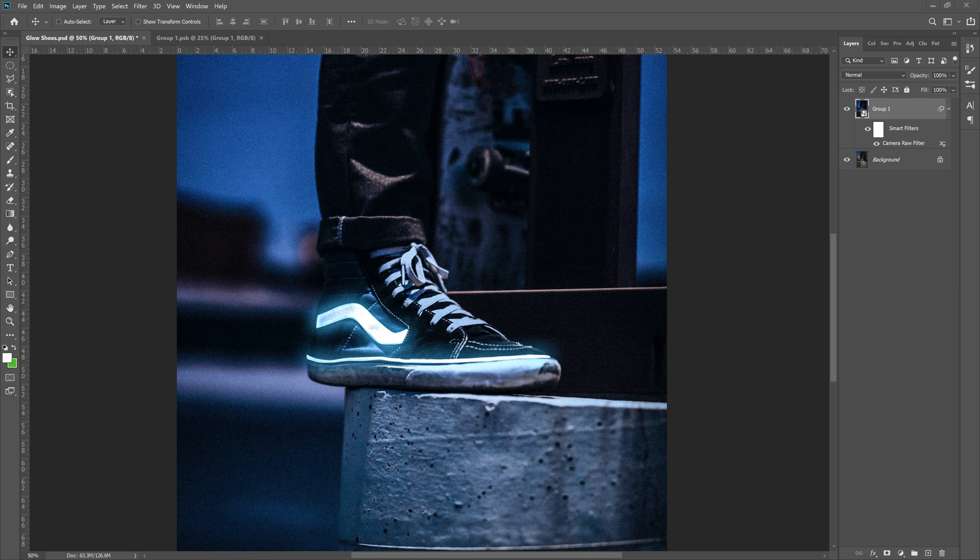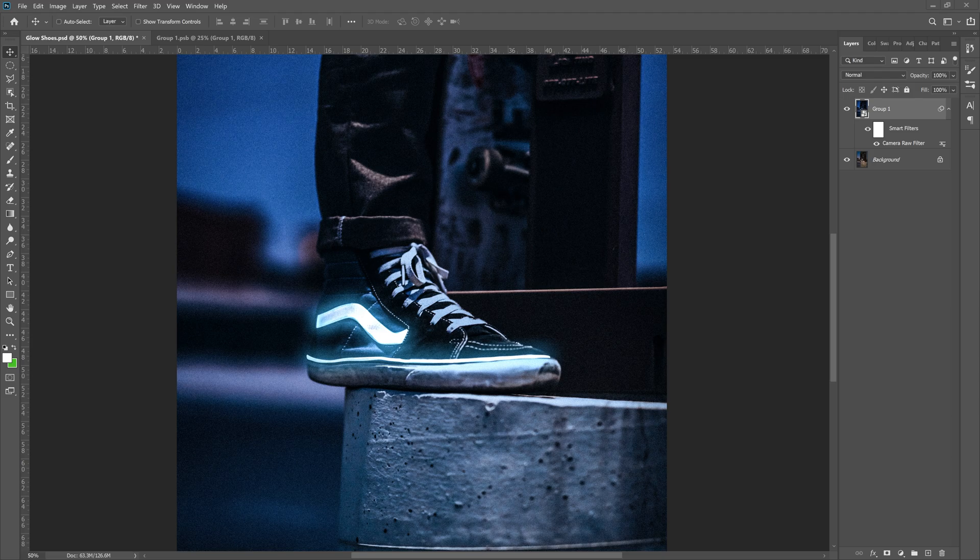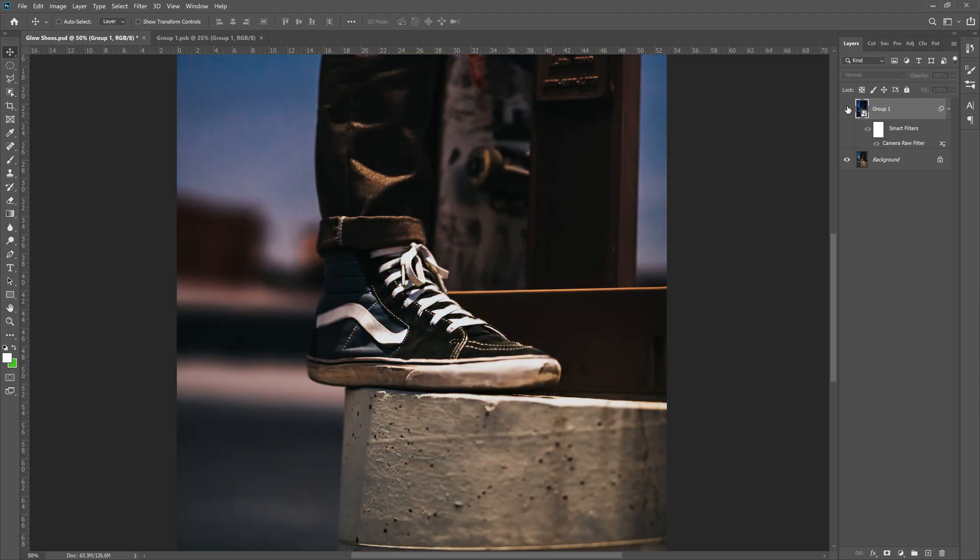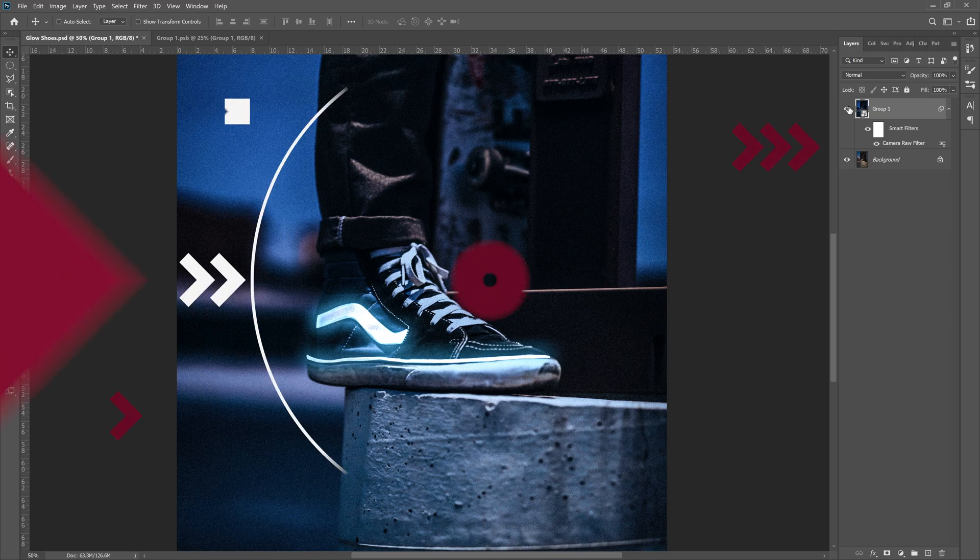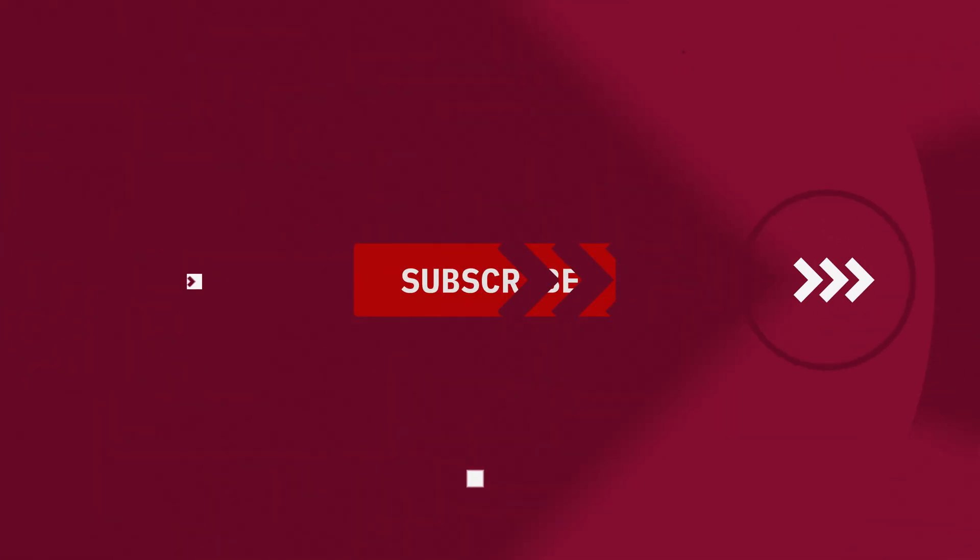In today's tutorial, we're going to learn how to create this glowy night looking photo of a shoe. See the glow lines? Here is the original and when we're done with it, it's going to look just like this. Now, as always, before we get started,